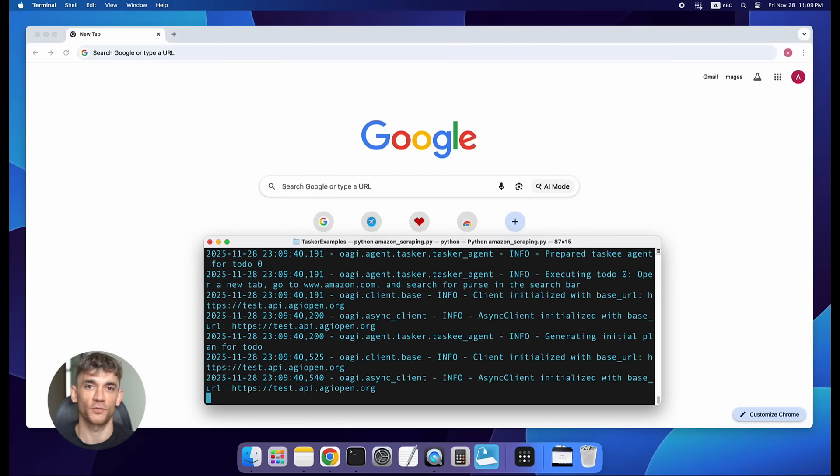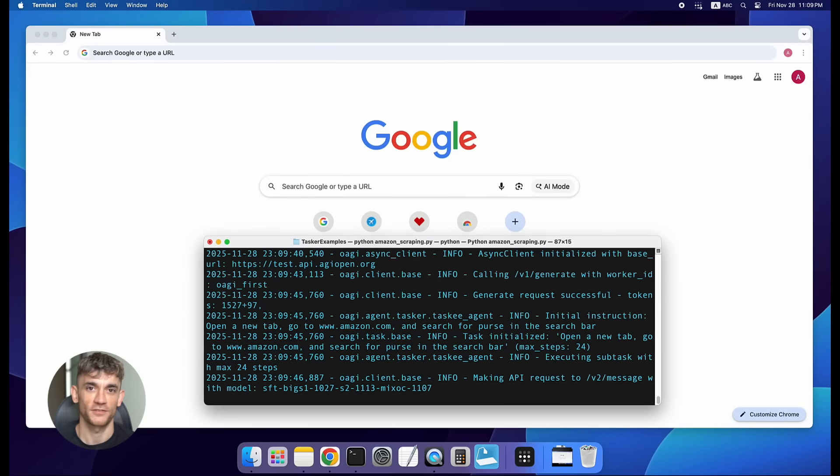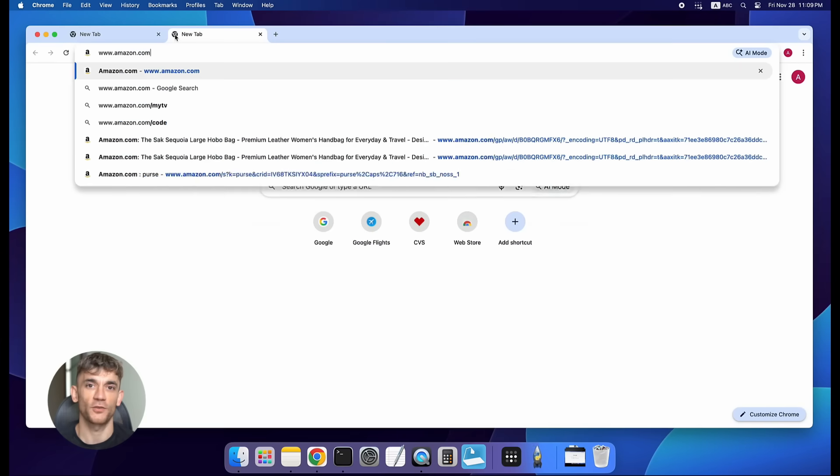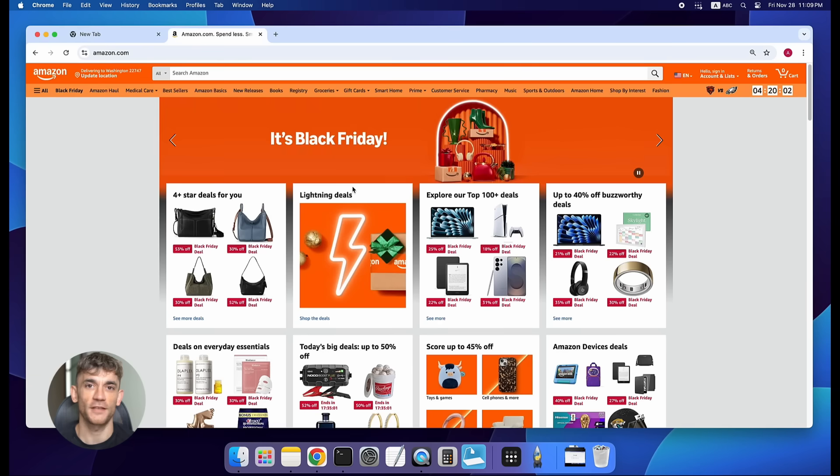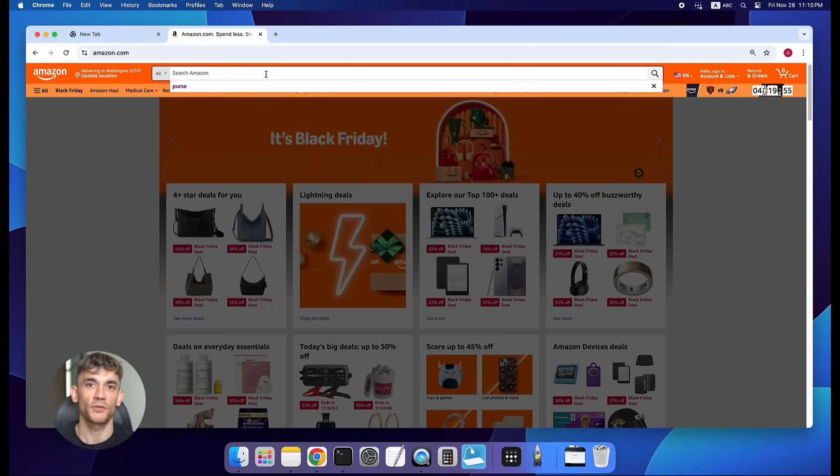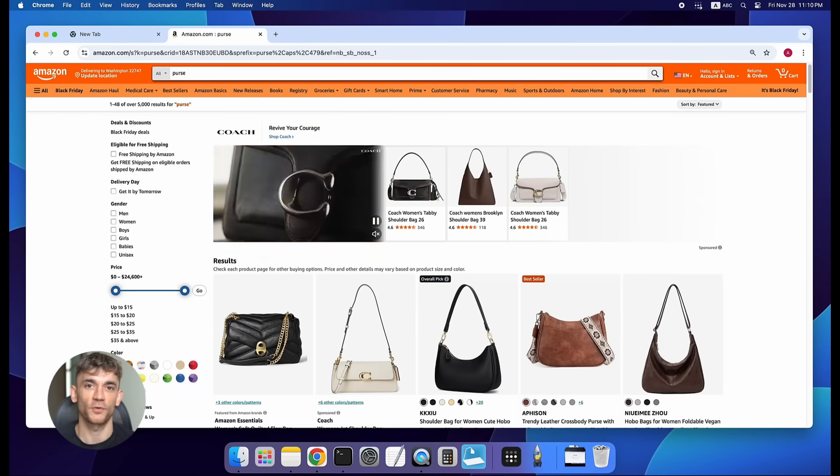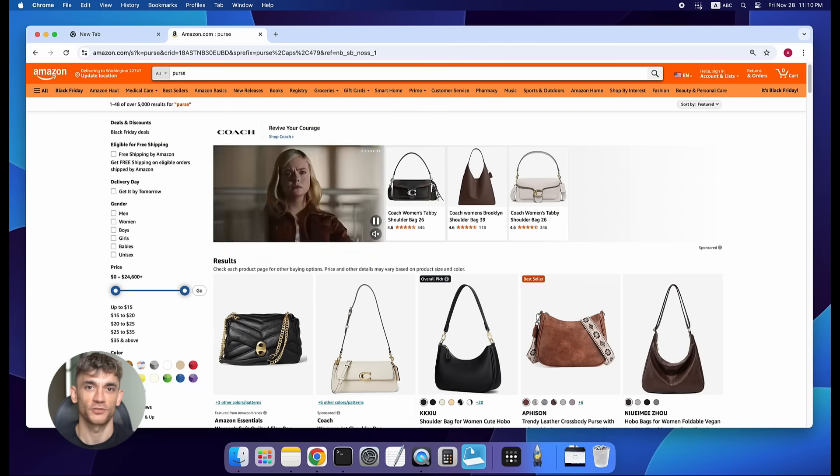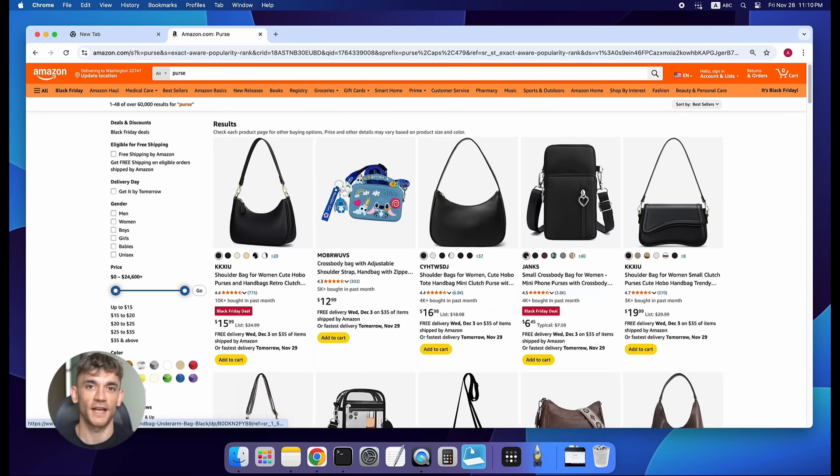They tested it on Mind2Web. That's over 300 real tasks pulled from actual websites. Lux scored 83.6. Gemini scored 69. OpenAI Operator scored 61.3. Claude Sonnet 4 scored 61. The gap is massive.